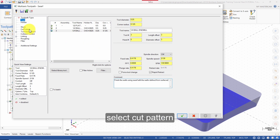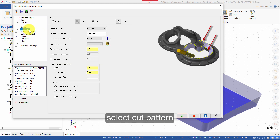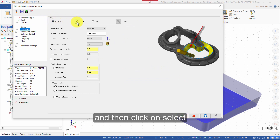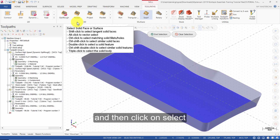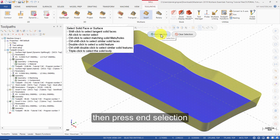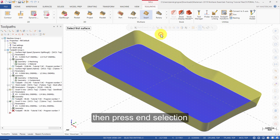Select Cut Pattern. Change the walls to Surface, and then click on Select. Select this surface, then press End Selection.